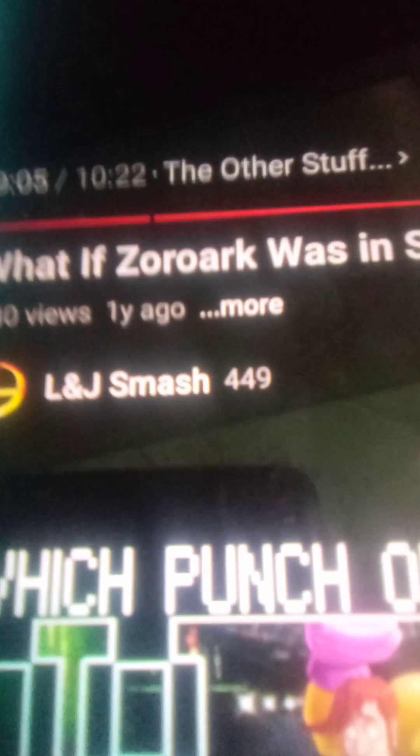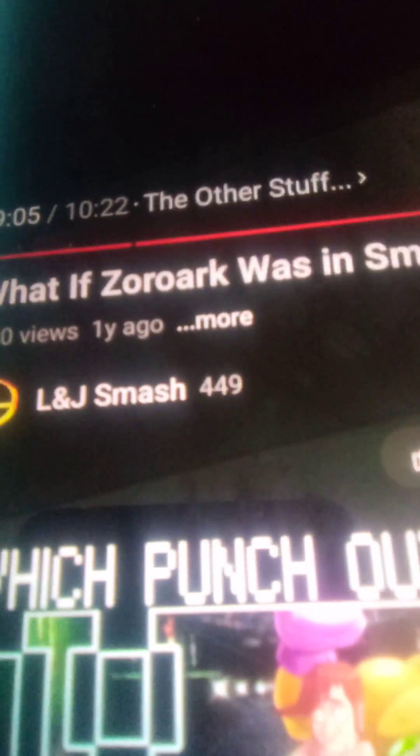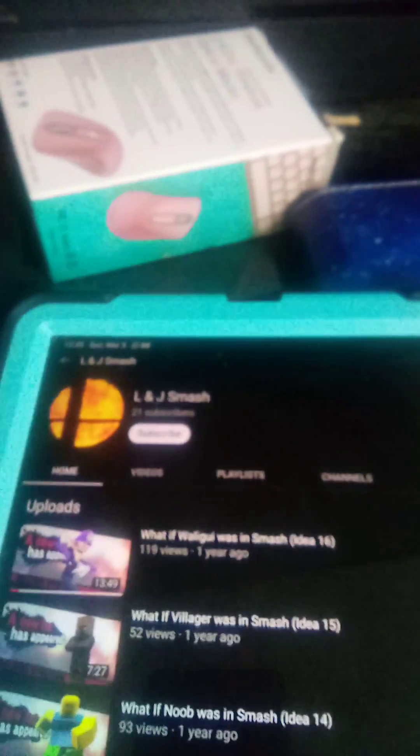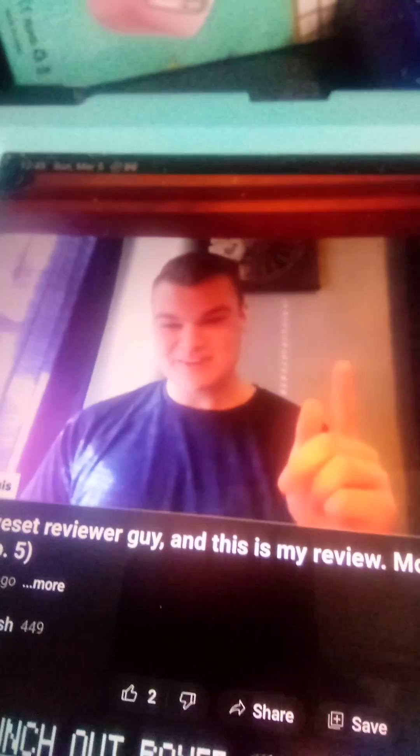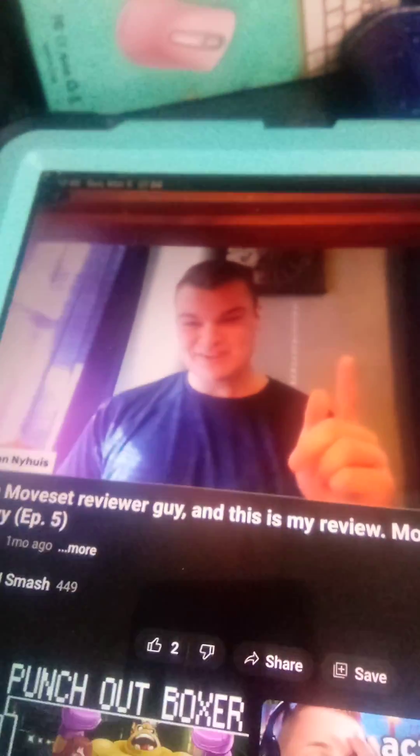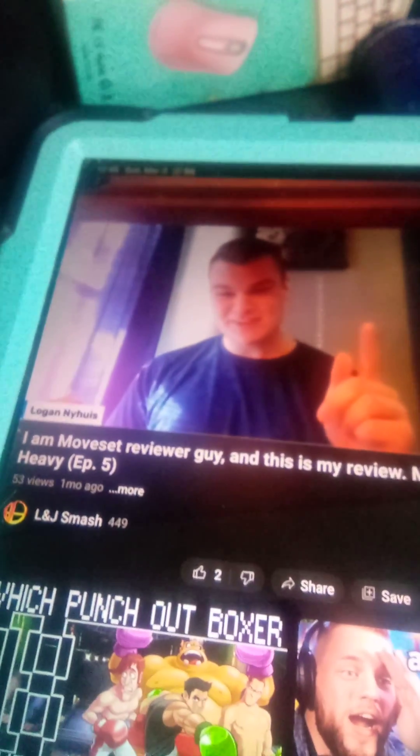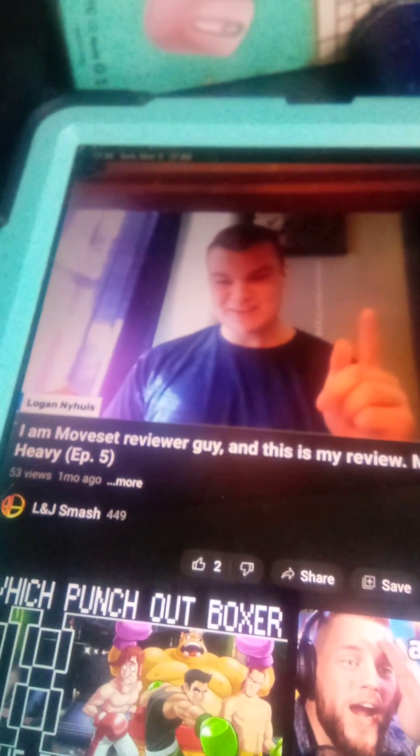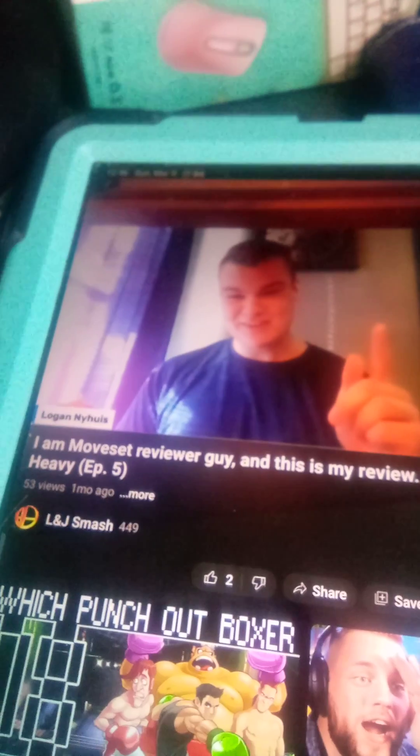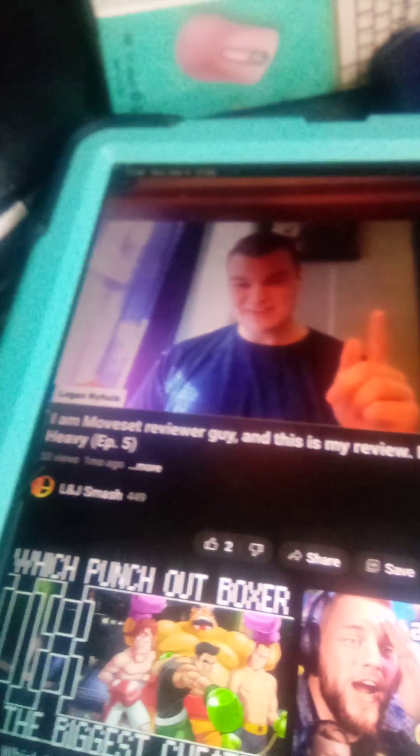What if L&J Smash was in Smash? Fun! So what will he look like? Oh no, I did it wrong. Well, he will look like this, and I will create his legs. His legs will look like this.